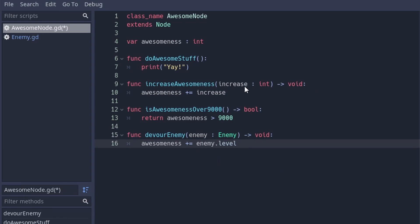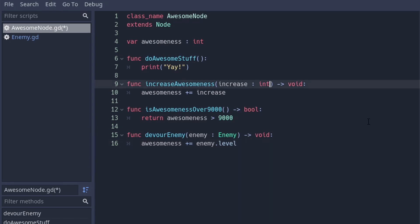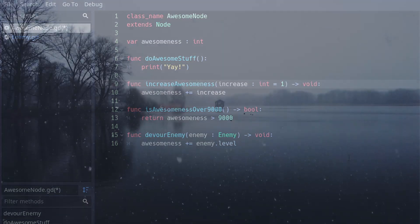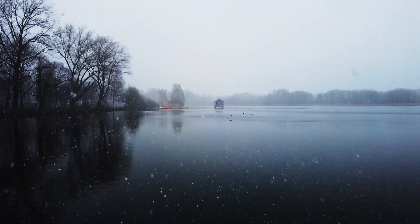GDScript also allows optional parameters. Simply write the default value behind the name with an equals. When no parameter is passed, this value is taken. This often is much better than making different variations of the same call. These were 10 things we wish we would have known when we started.